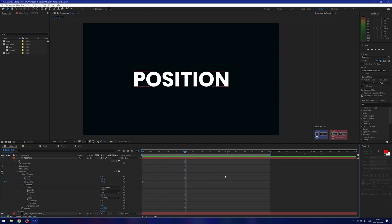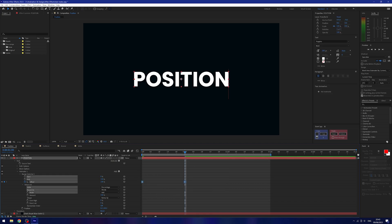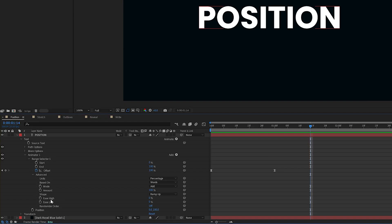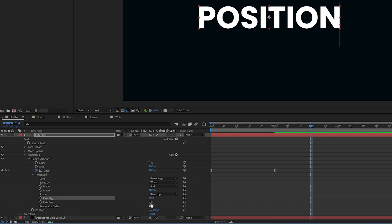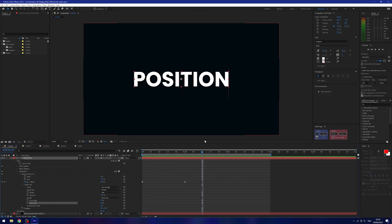Now we want to add some easing. We can't select both keyframes and press F9 — that won't affect our easing. Instead we need to use the ease high and ease low parameters in the range selector. The ease high is essentially our ease in, so I'm going to change this to 40. The ease low is our ease out, so I'm going to change this to 80 so it comes to a smooth stop. Now if I press play we get a nice eased text animation.